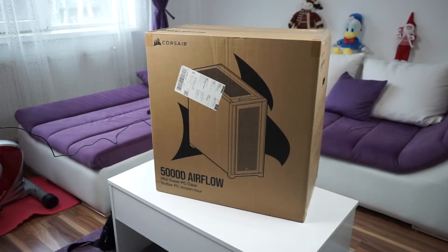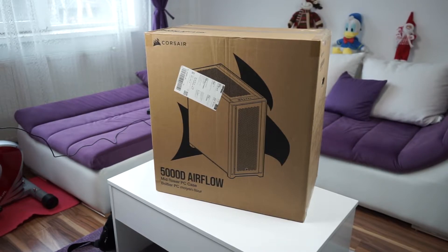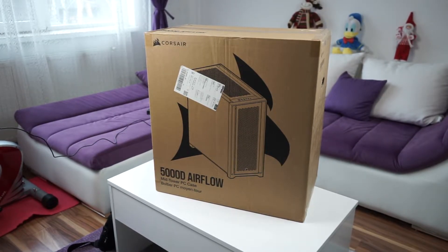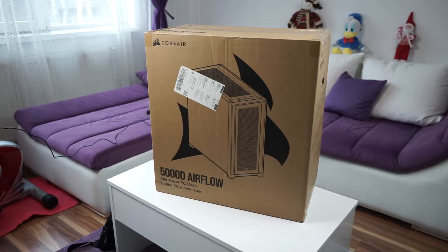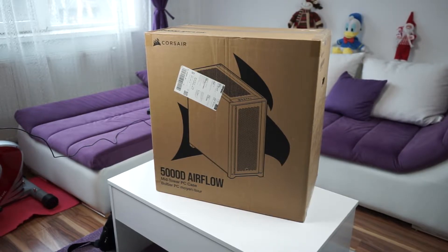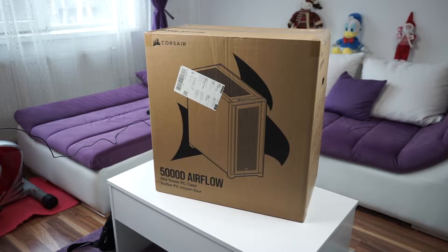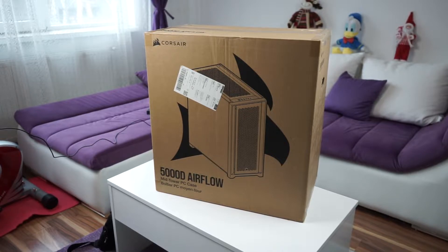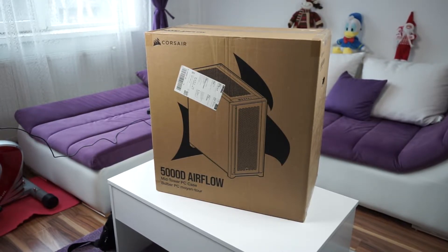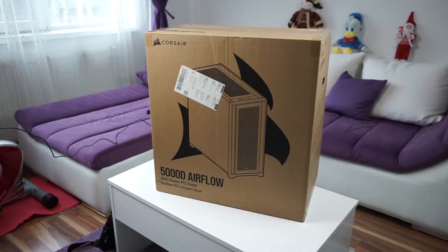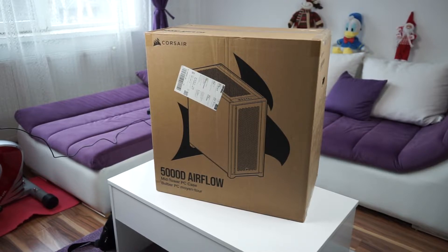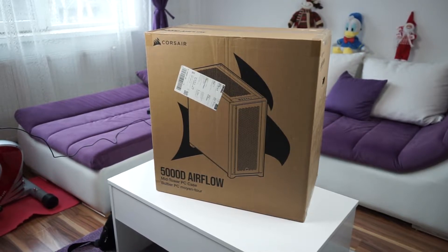Perhaps you've seen it in the title, we're talking about the Corsair 5000D Airflow. It's a very big box as you can see, I think the weight is around 13.5 kilos. Not exactly sure but you will find the exact specification in the descriptions. So let me first have a look around the box and then we will open it up.